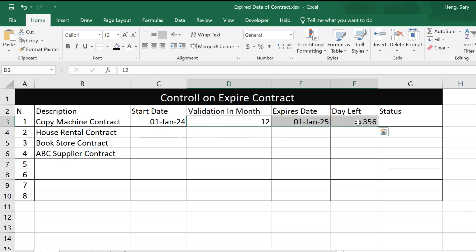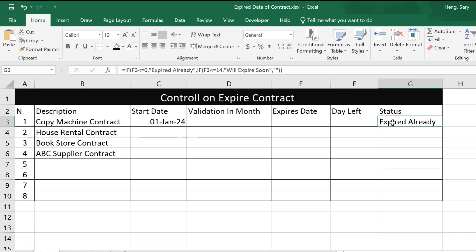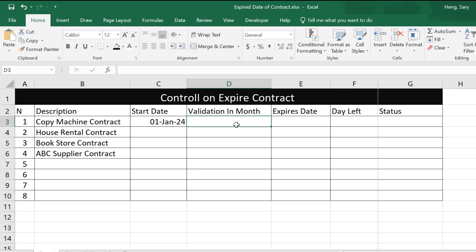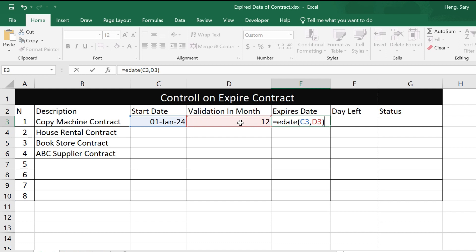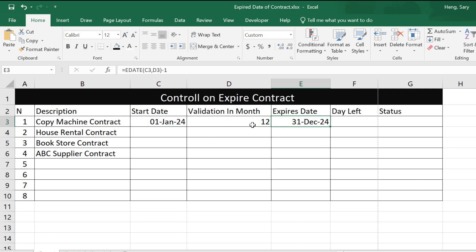I'll delete this and do it again. This is the start date, and the validation is in months — 12 months. For the expire date, we use the formula: equal EDATE, then select the start date, comma, then the month count which is 12. Select the month cell, then close bracket and minus one. Press Enter.